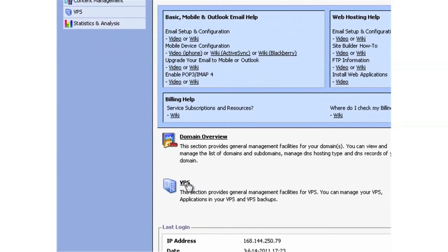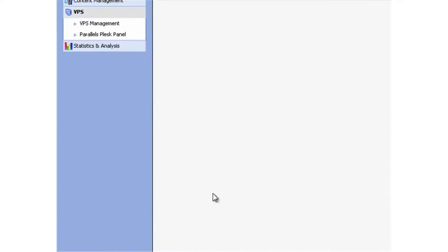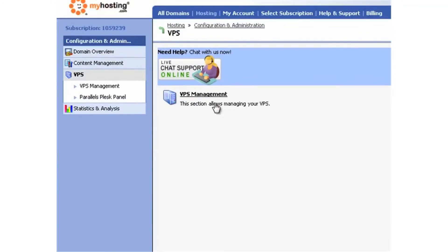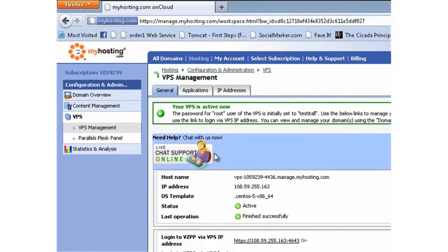From here we're going to click on our VPS and VPS management. Here we can see the basic details of our VPS system, including the host name, IP address, the OS template that it's using, its status, as well as links to log into Virtuozzo Power Panel by IP address and by host name.